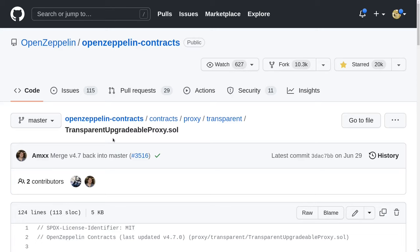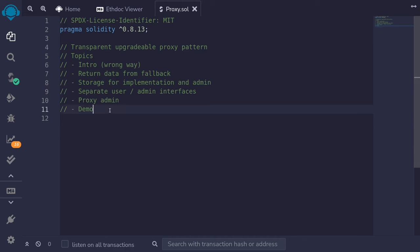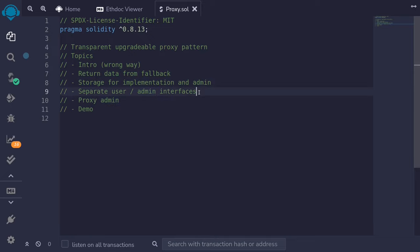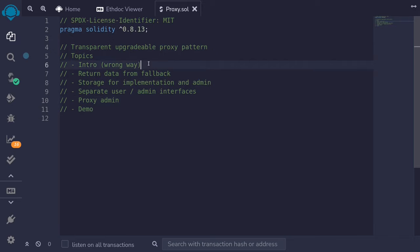We're going to be recreating the transparent upgradable proxy, which is an upgradable smart contract. Over the next few videos, these are the topics I'll cover. In this video, we'll go over the introduction. We'll first implement an upgradable proxy contract in the wrong way, then show some problems with that implementation. Next we'll talk about how to return data from a fallback, how to write to any slot in storage, and where to store the address for the implementation and the admin.